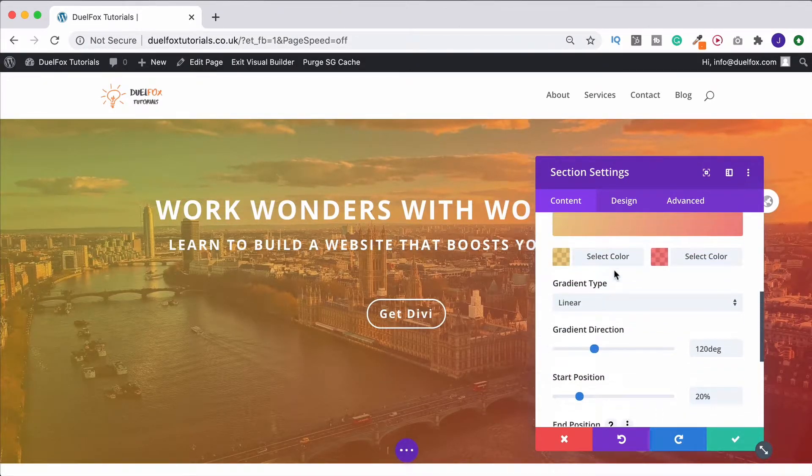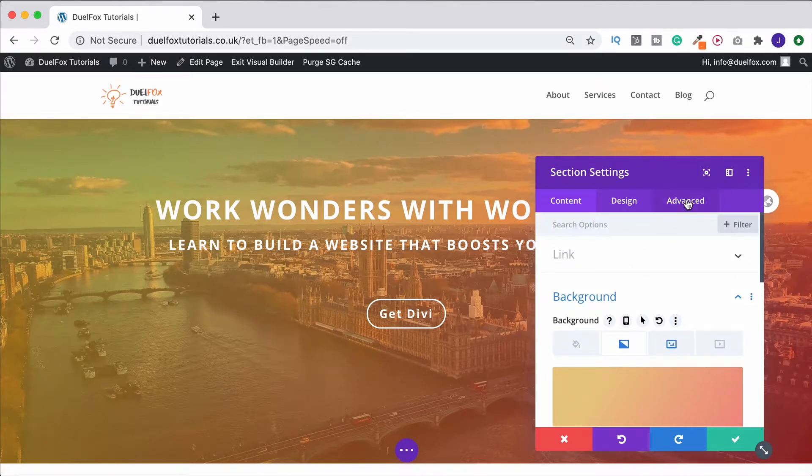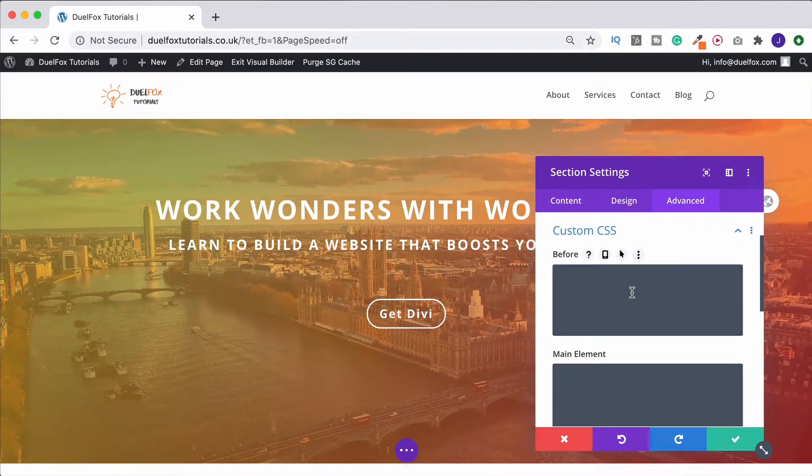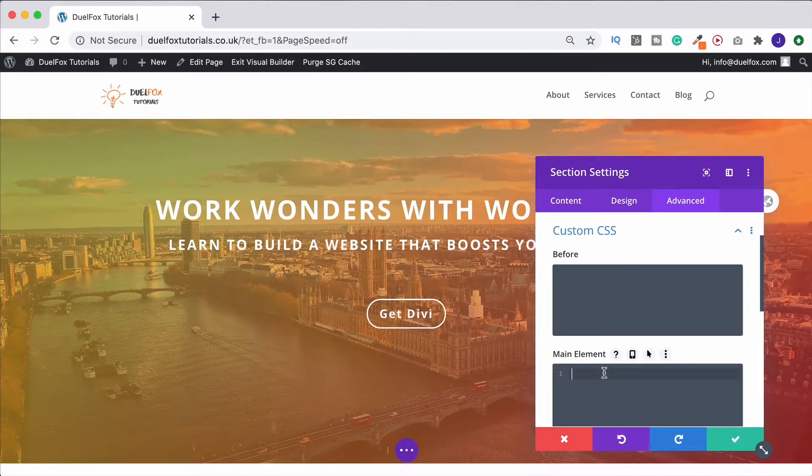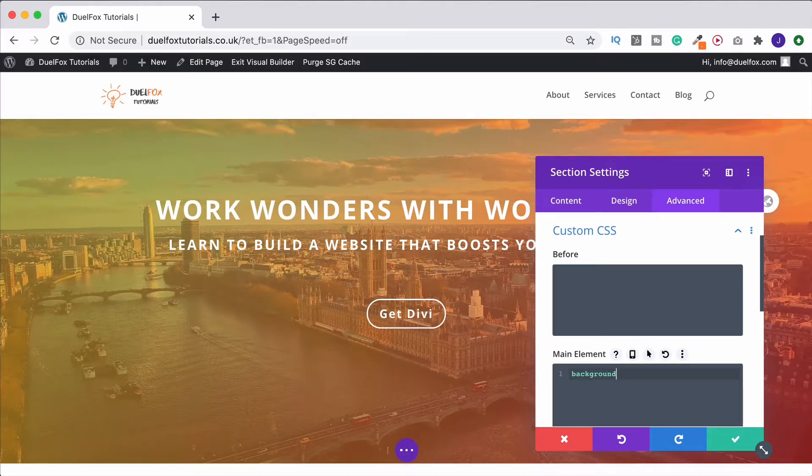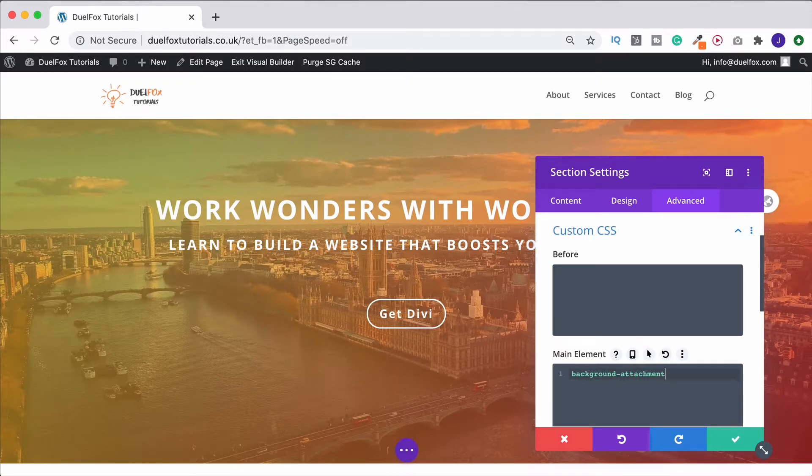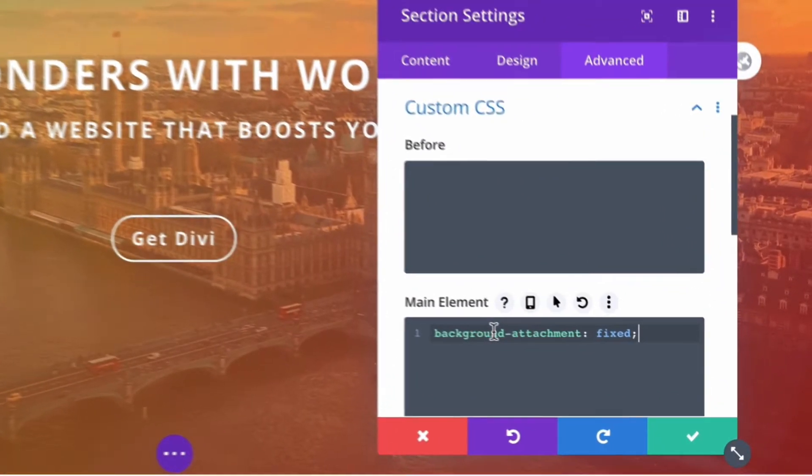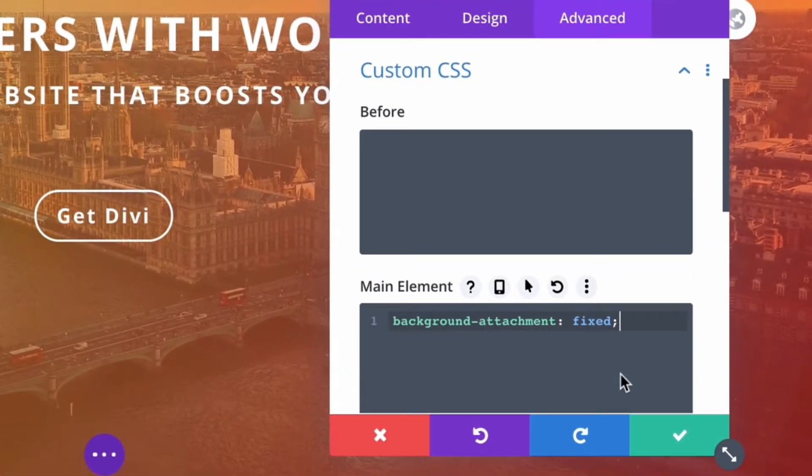At this point, come up to the advanced tab, go to custom CSS, and under the main element write the following code: background-attachment: fixed; That's all you need to write.